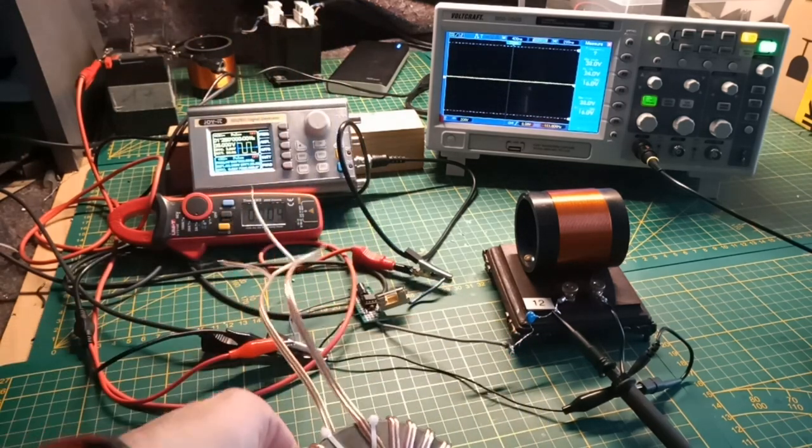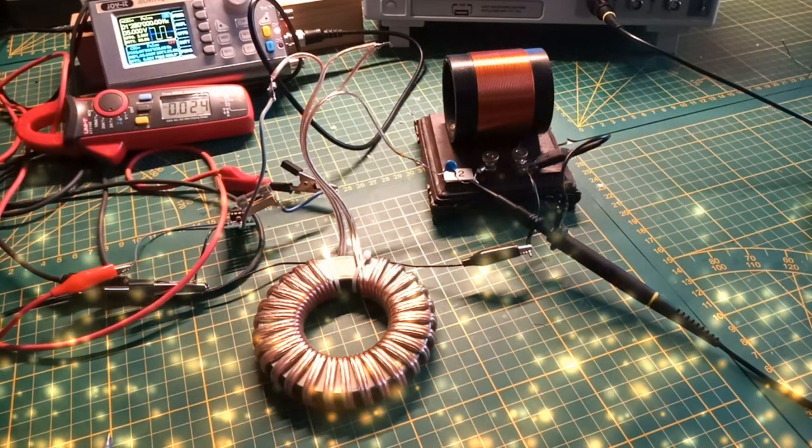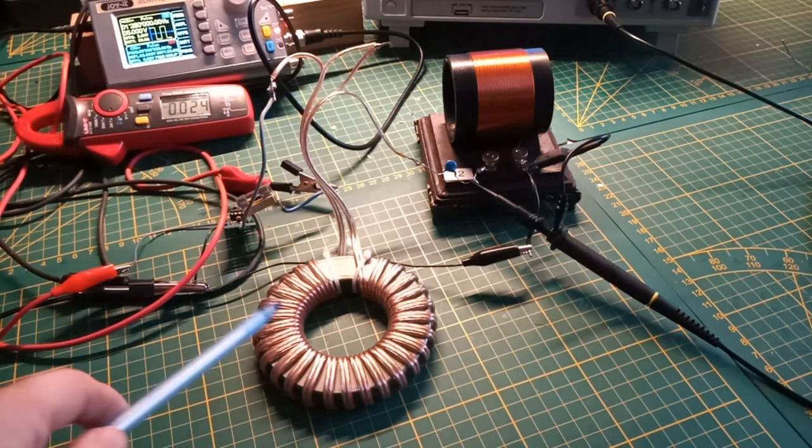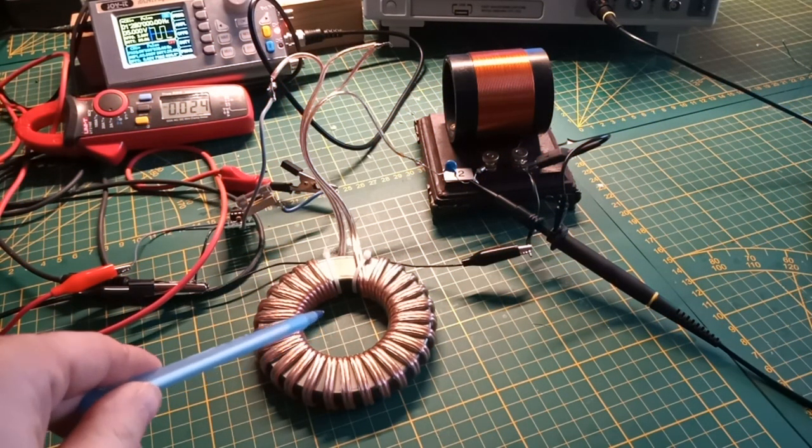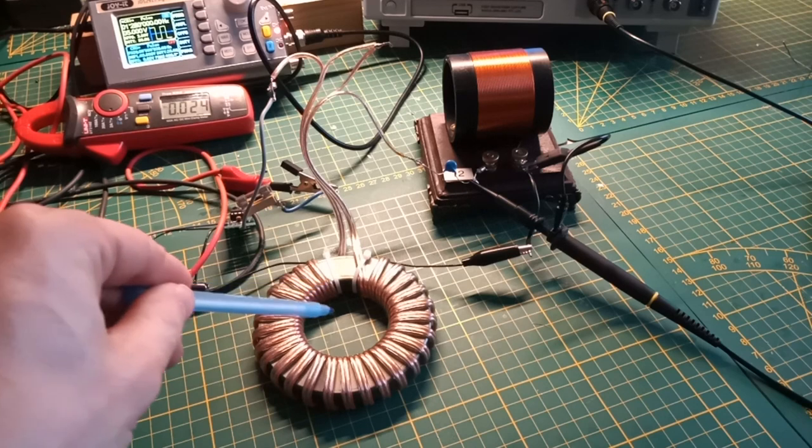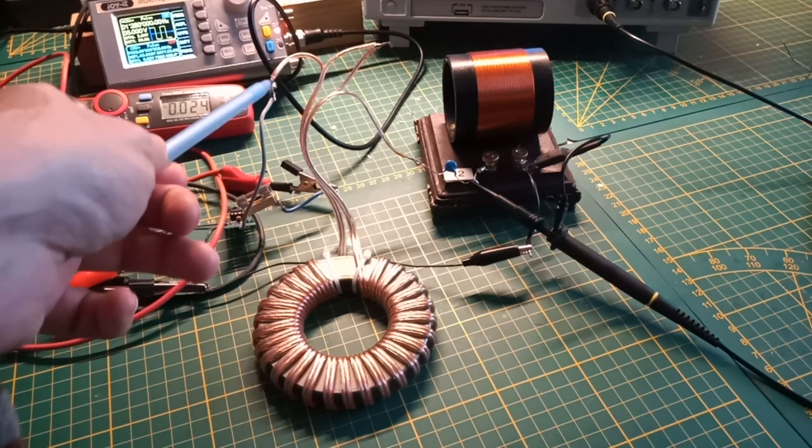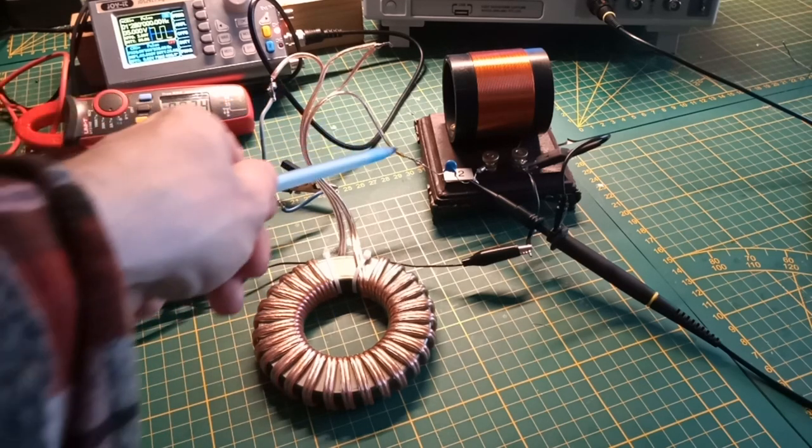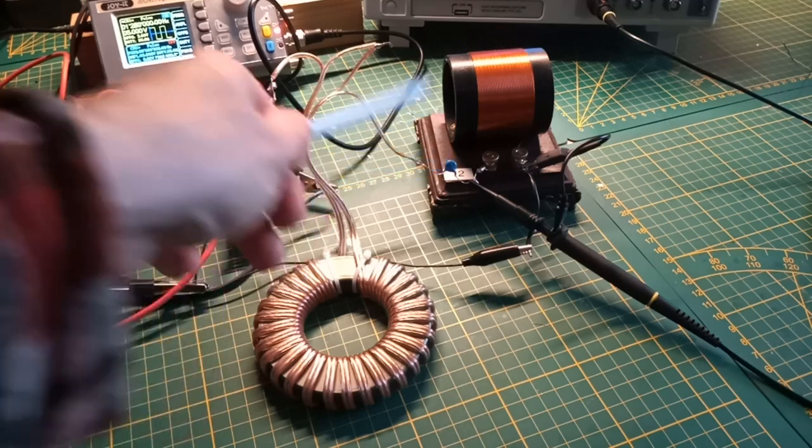I now placed this bifilar wound choke in series with the output of the gate driver and then going to the capacitor of the tank circuit.